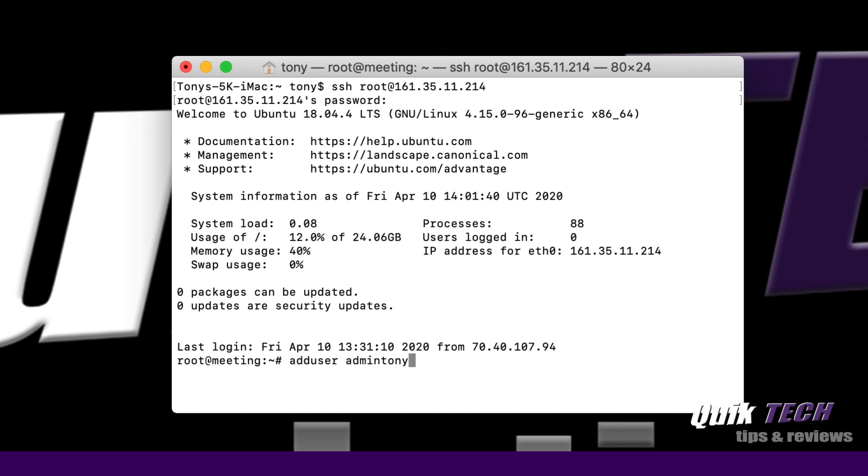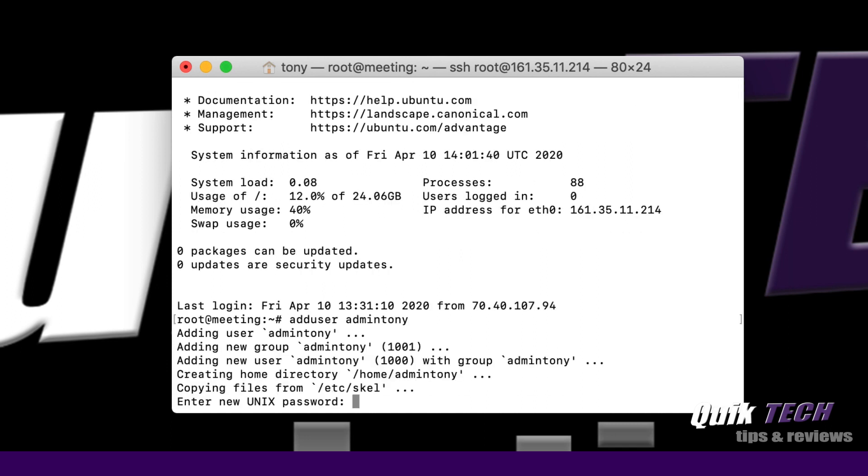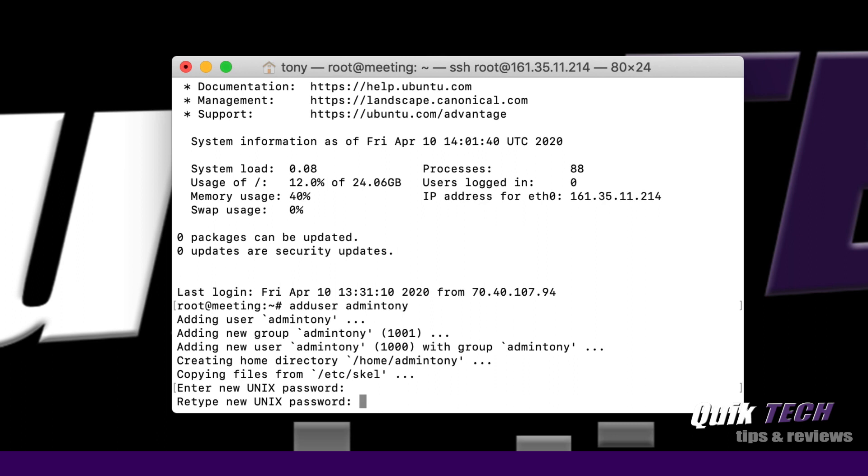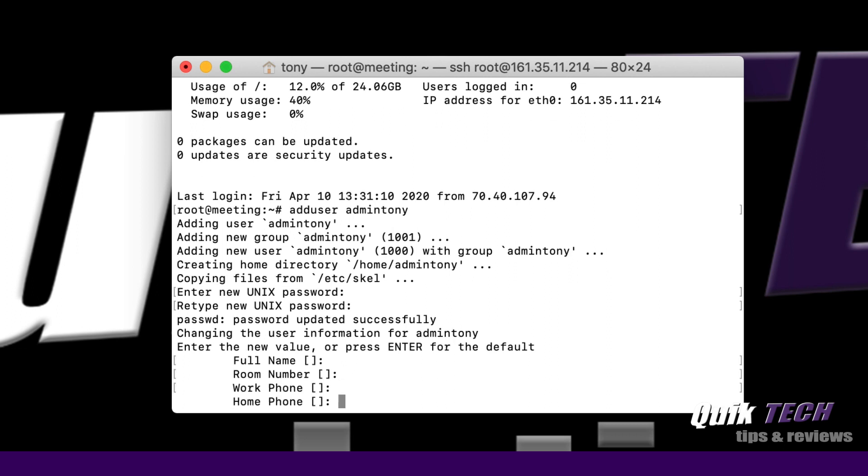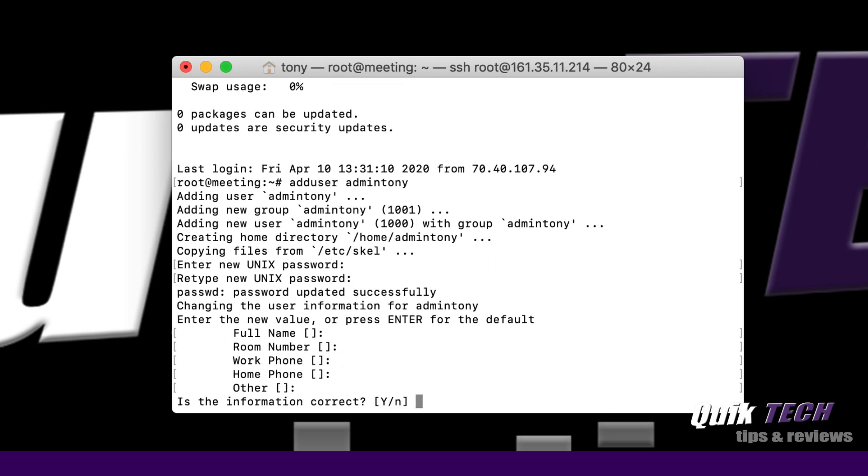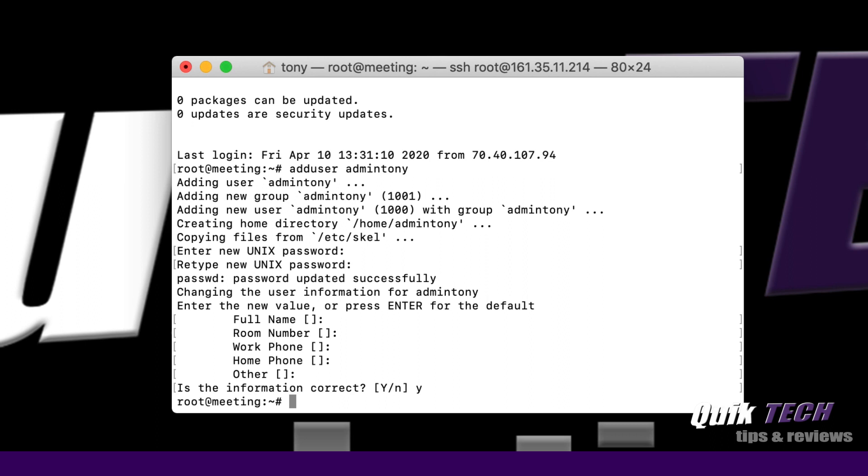Now it's asking me to create a password for the new user admintony, so we'll do that. And it wants it put in a second time. Now it wants some other values for the new user like the name, etc. You could fill all this in or just bypass it by hitting enter or return. Then you say is this information correct, you say yes and hit return. Now we've created that new user.